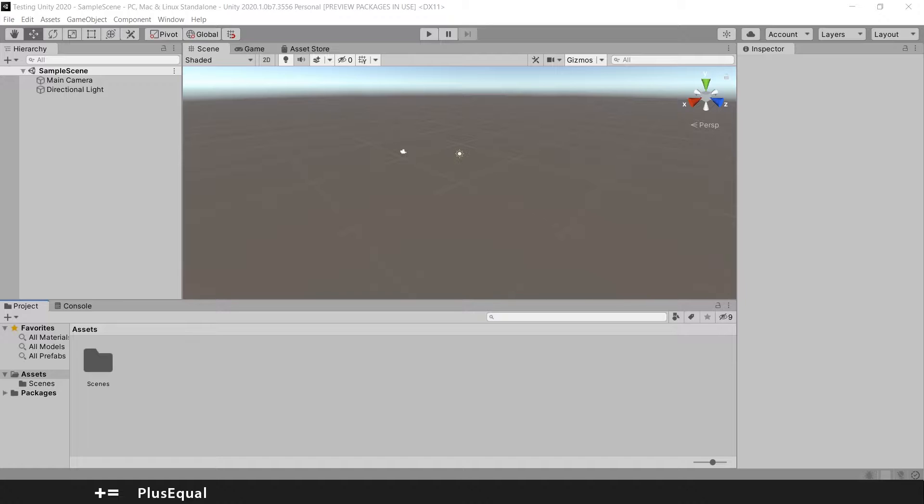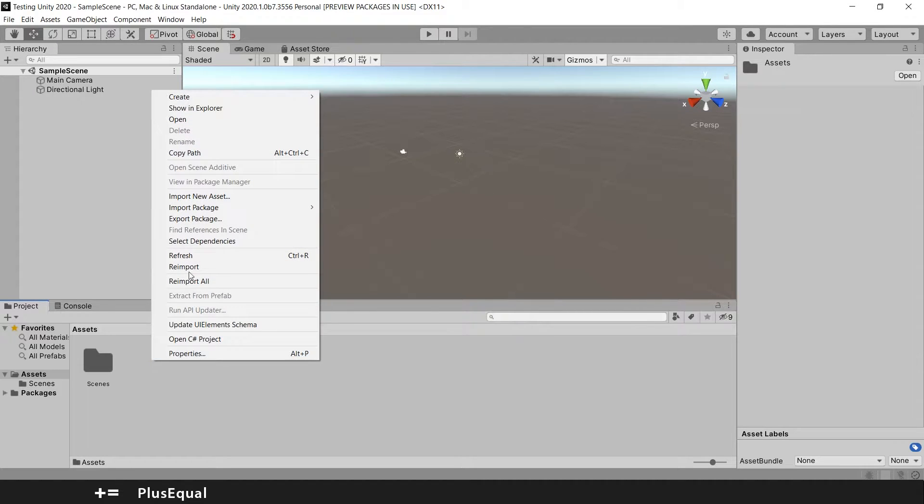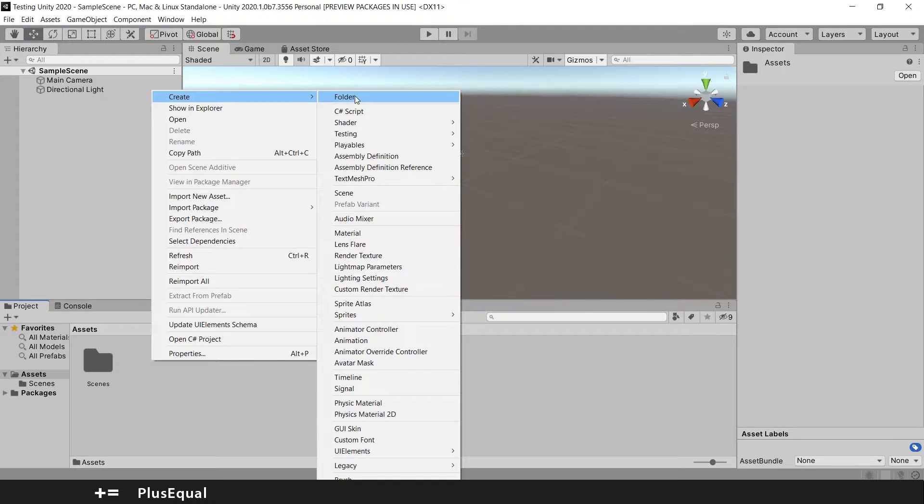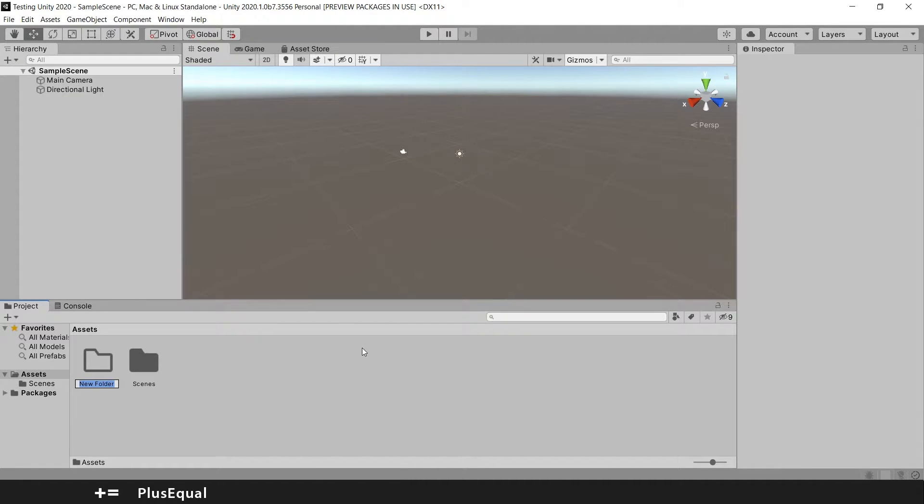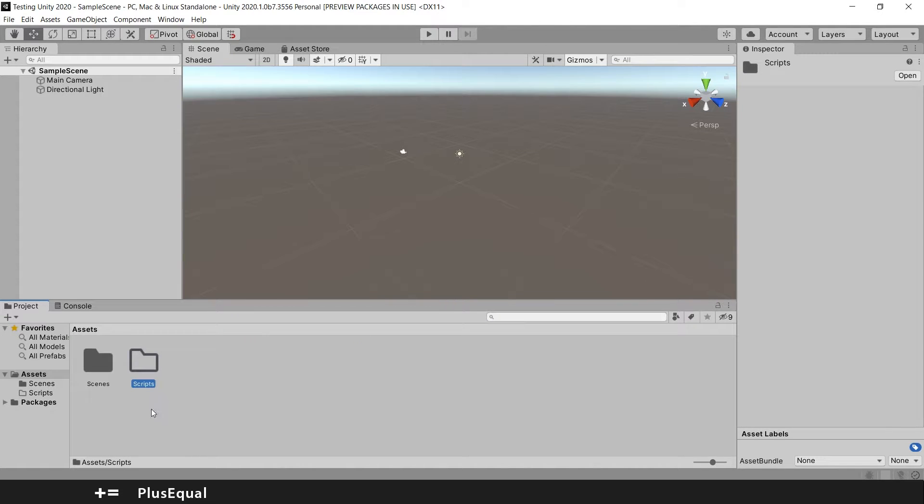Usually, a very common thing to do between developers when learning a new programming language is to create a Hello World script. First, we are going to create a new folder called Scripts, keeping things clean here.